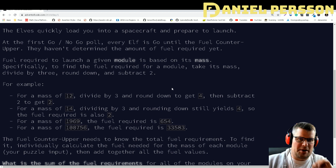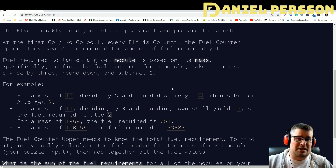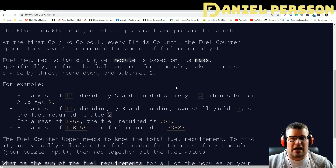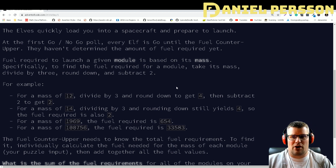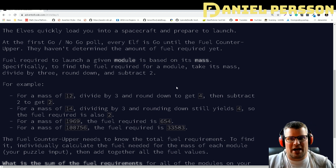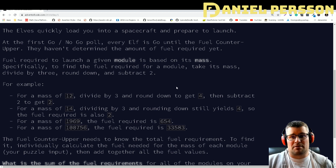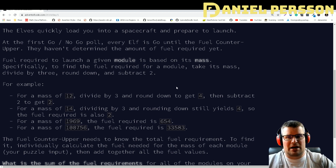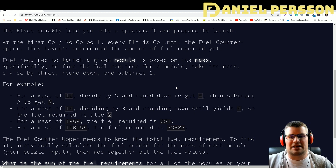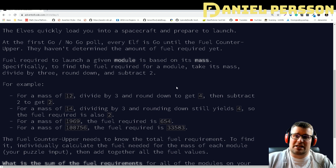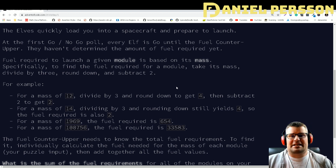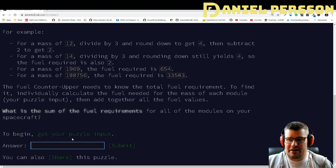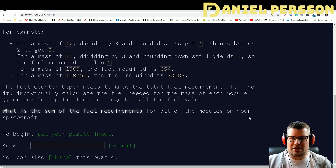The first puzzle is pretty simple: we need to calculate how much fuel we need for the given modules. Each module has a specific mass, and in order to get the fuel you divide the mass by three, round it down (floor it), and then subtract two. That gives you the fuel mass, and then you need to add all the masses into one number and supply that answer.